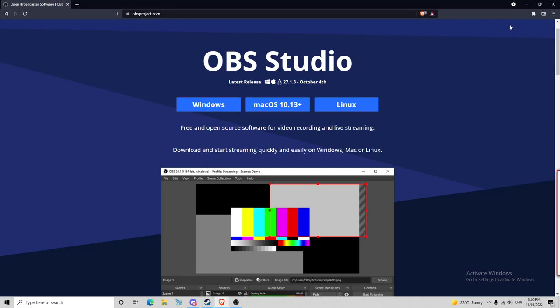Hey guys, welcome back to another how-to video. Today I'm going to show you how to record your screen using OBS Studio. It's pretty easy, pretty simple, it's not hard.